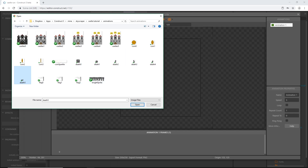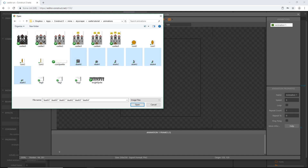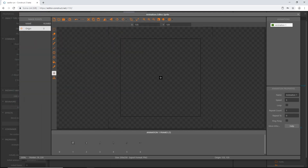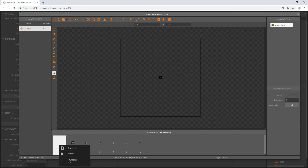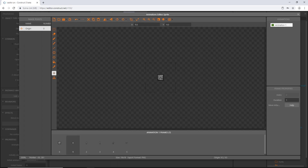That's how I have them labeled, so I'm going to pick death zero, then shift-click death five to highlight all six files, and click open. Our first frame — frame zero — is blank, so I'm just going to right-click and delete it.